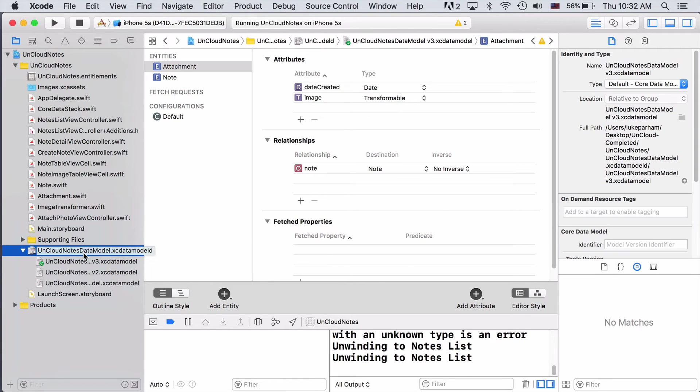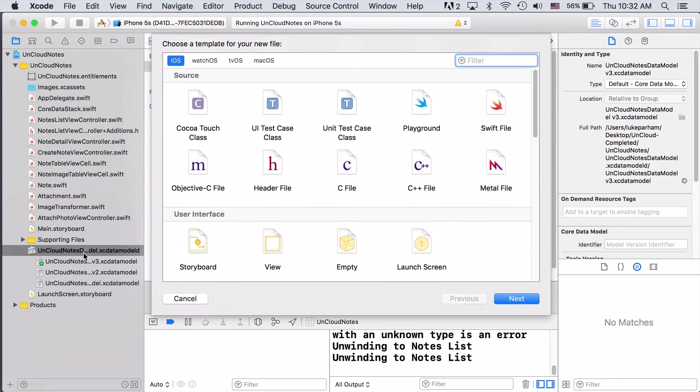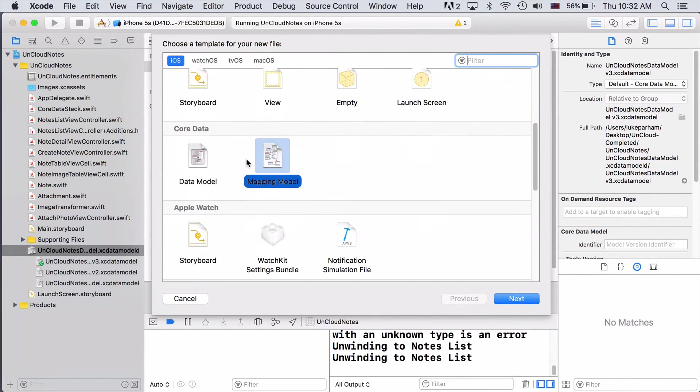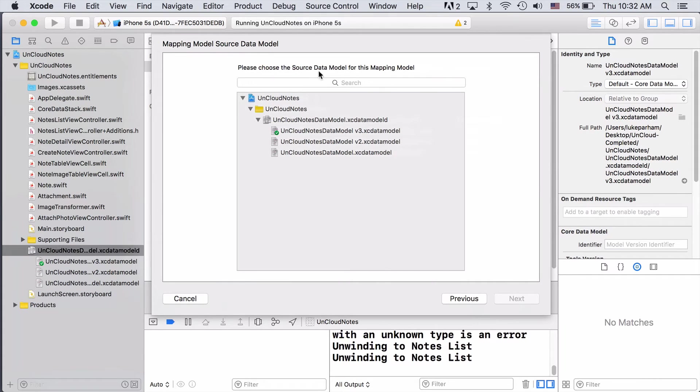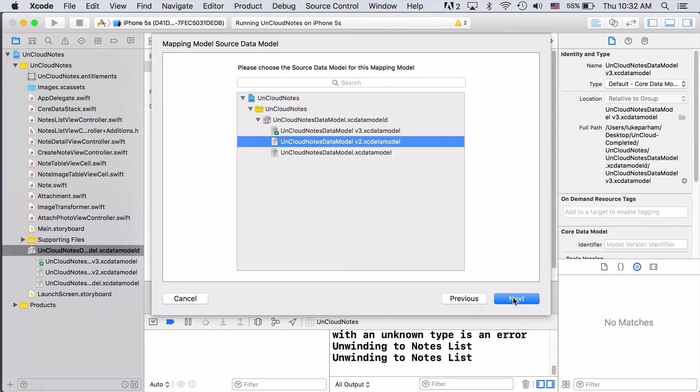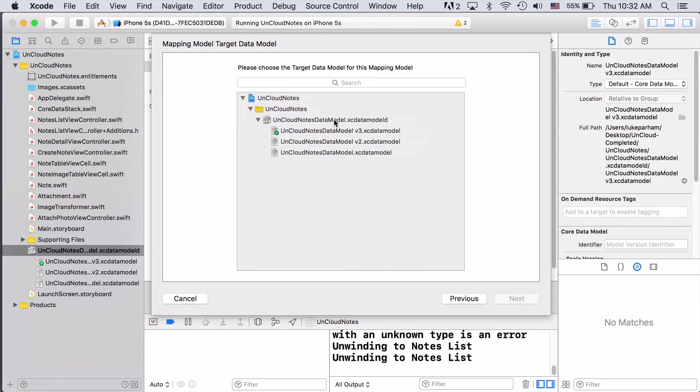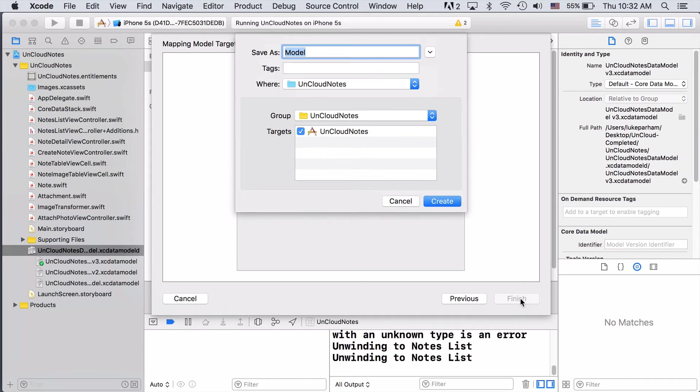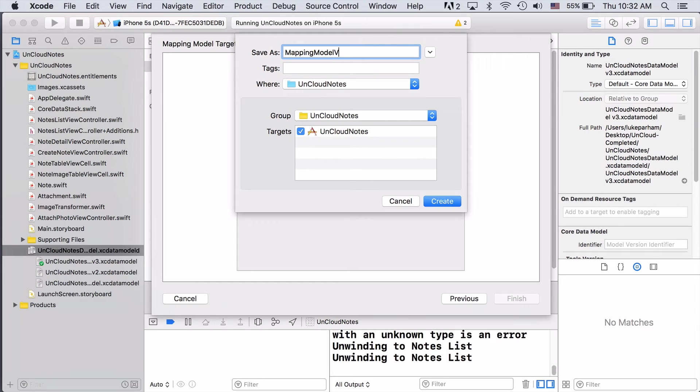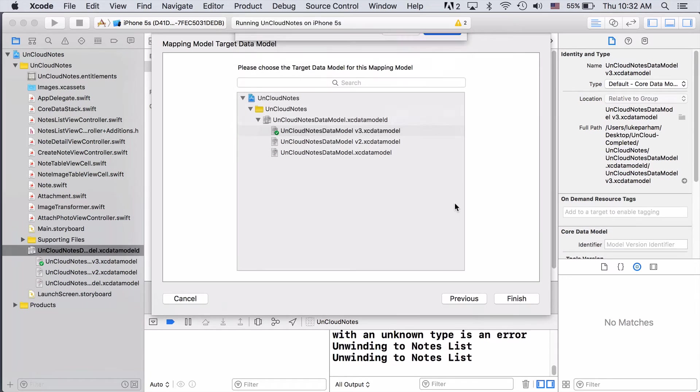To create a new mapping model, all we have to do is do Command-N or go up to File, New File. Come down to the Core Data section and choose Mapping Model. And here we choose the source data model. In this case, we'll choose version 2. And then the destination will be version 3. We'll just give it a slightly more interesting name. Call it Mapping Model V2 to V3. All right.